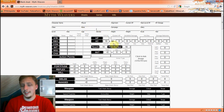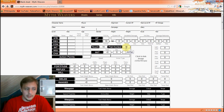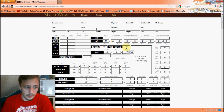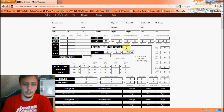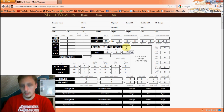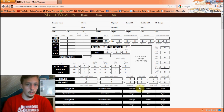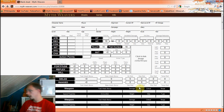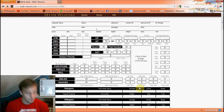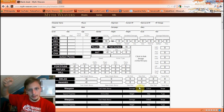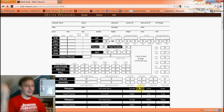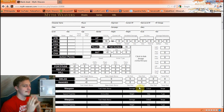A quick note about gender: male and female, other than character flavor and maybe a few special prestige classes, doesn't matter mechanically. If you're a girl, you're just as good at crushing everything as a male. So if you want to play a female melee character who is stronger than every man in the party, absolutely go for it.